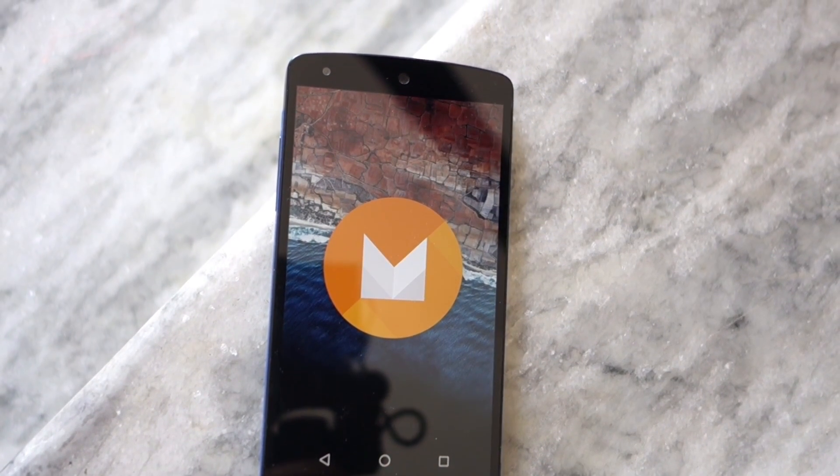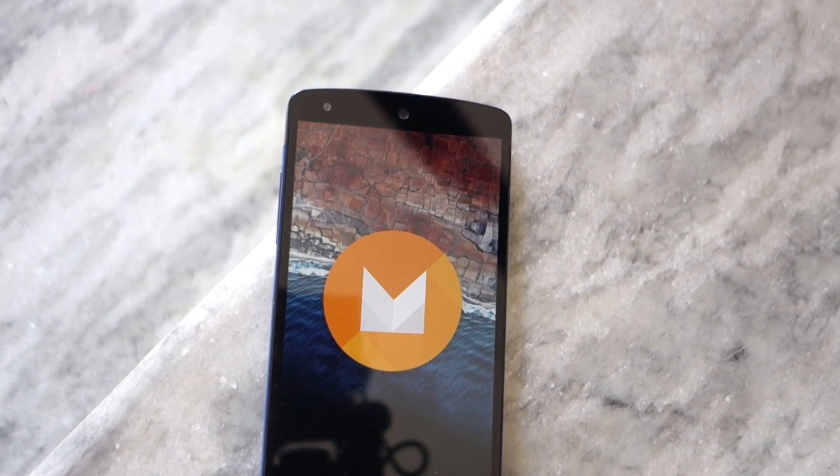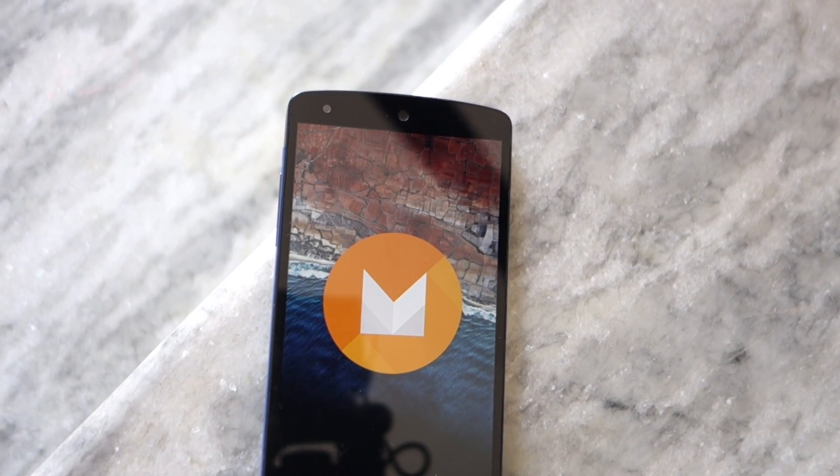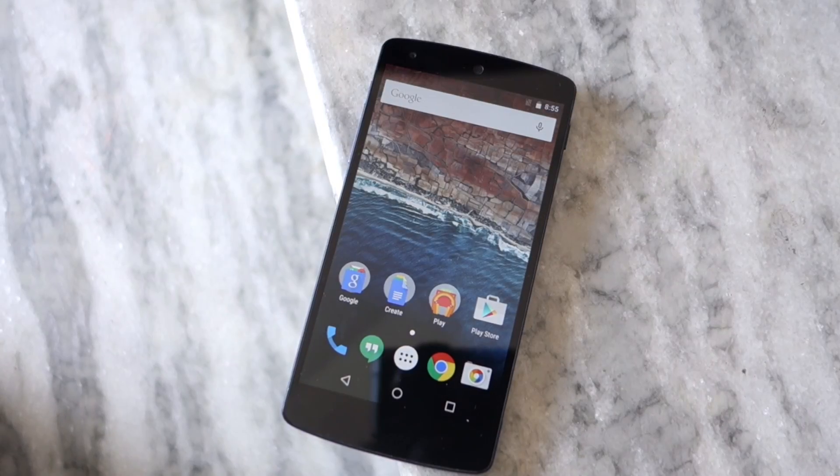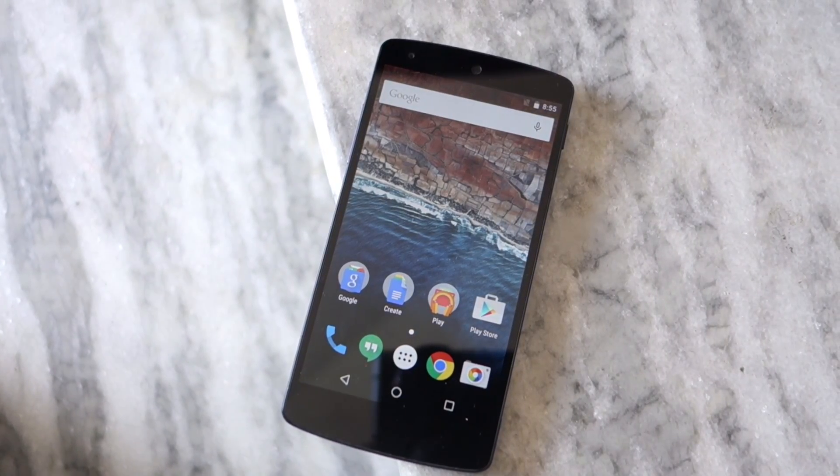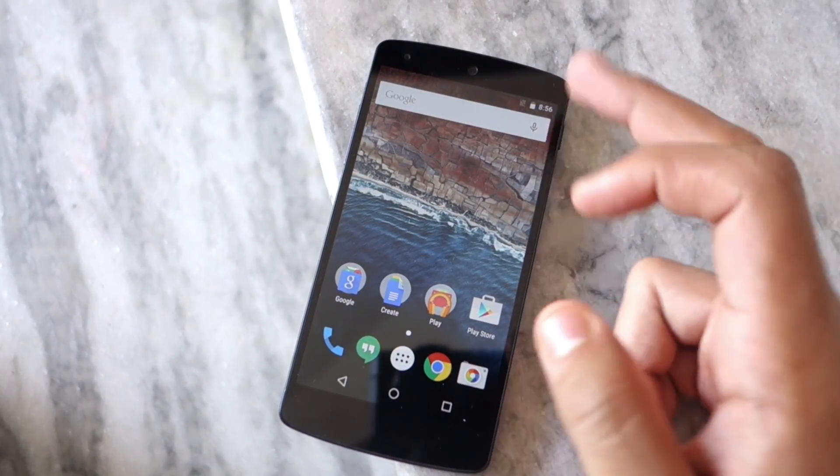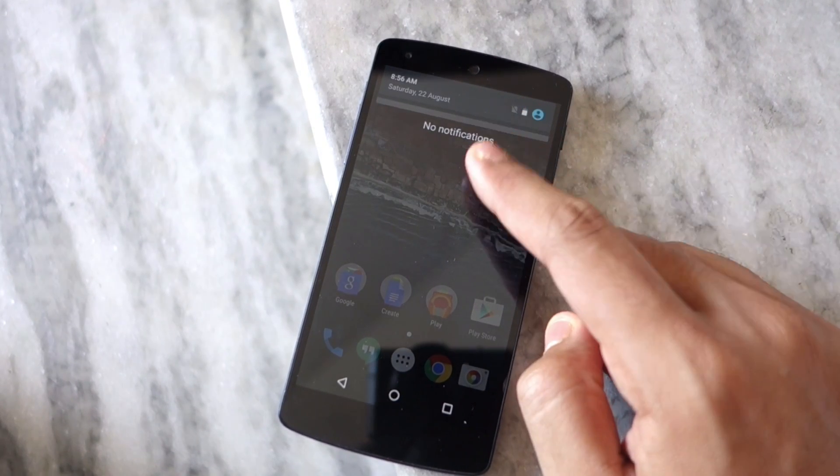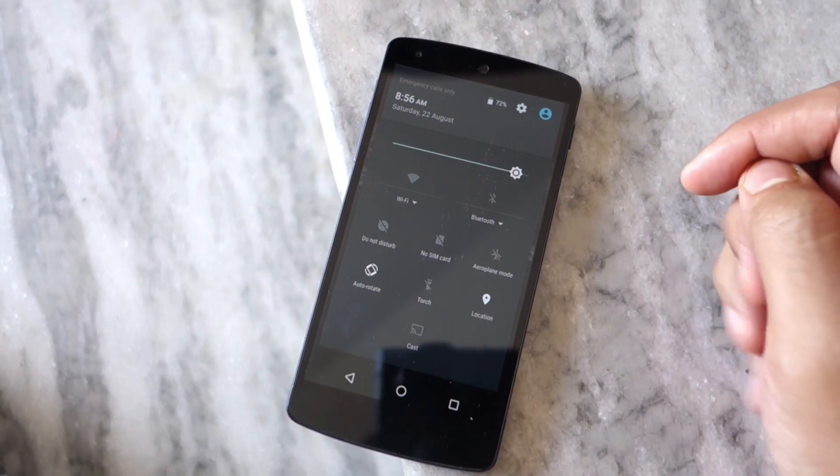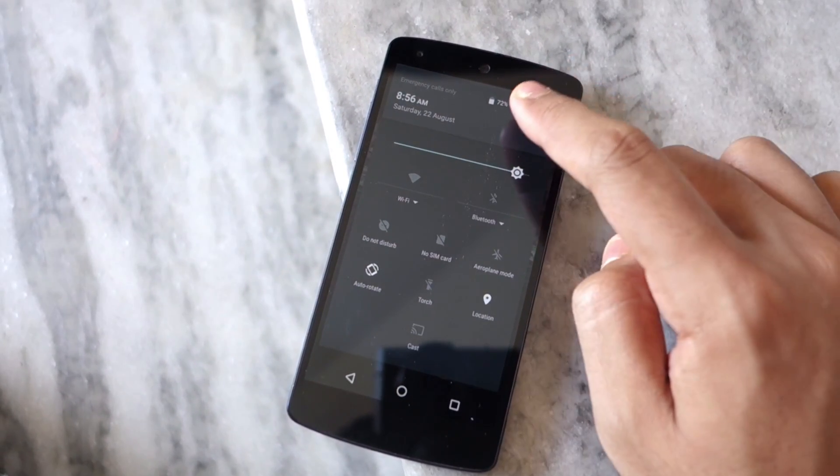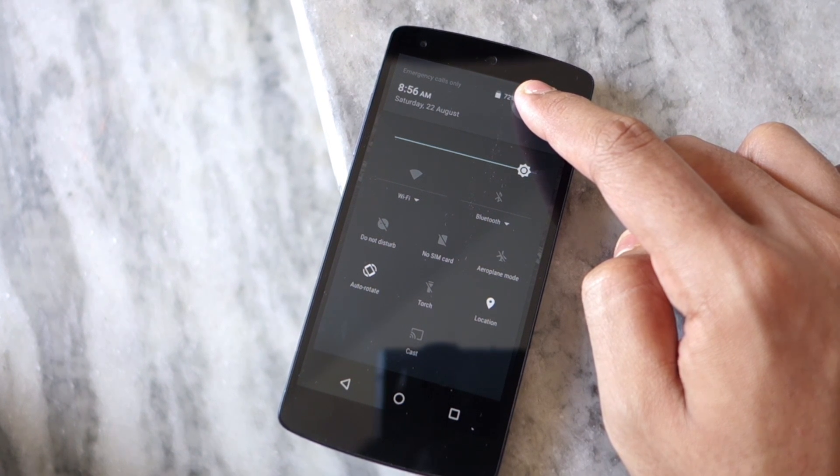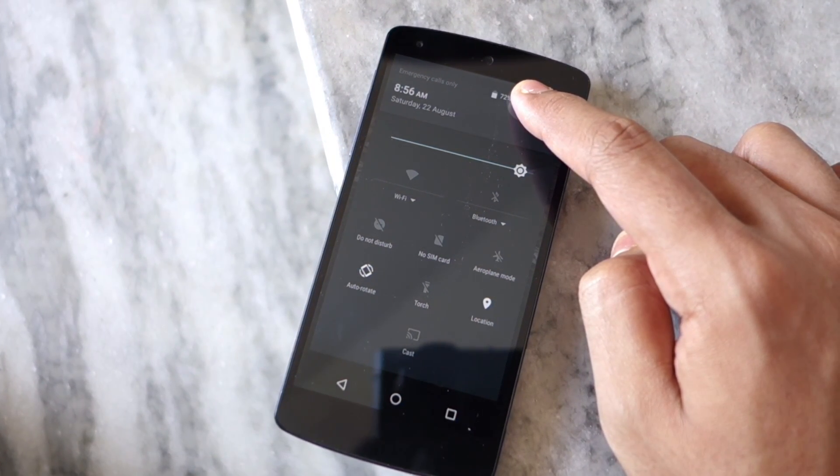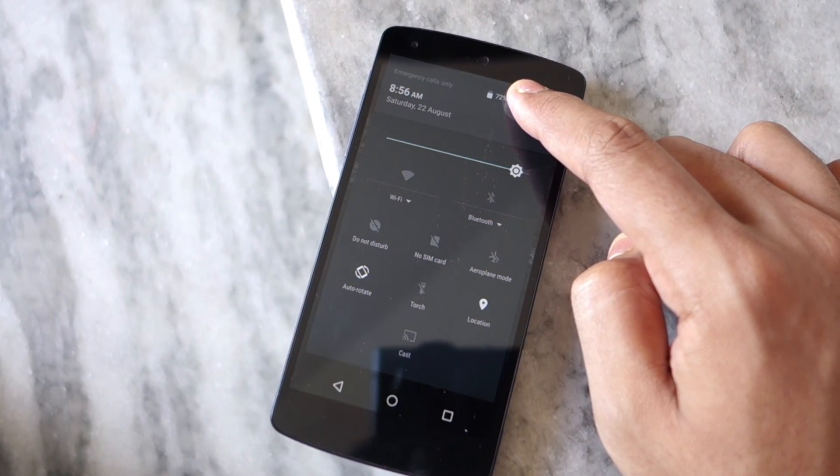What you need to do is expand the quick settings and then tap and hold the settings button on the top right corner of the display for a few seconds. As soon as you remove your finger from the screen, you will get a notification toast saying that the System UI Tuner menu has been added to the settings menu.